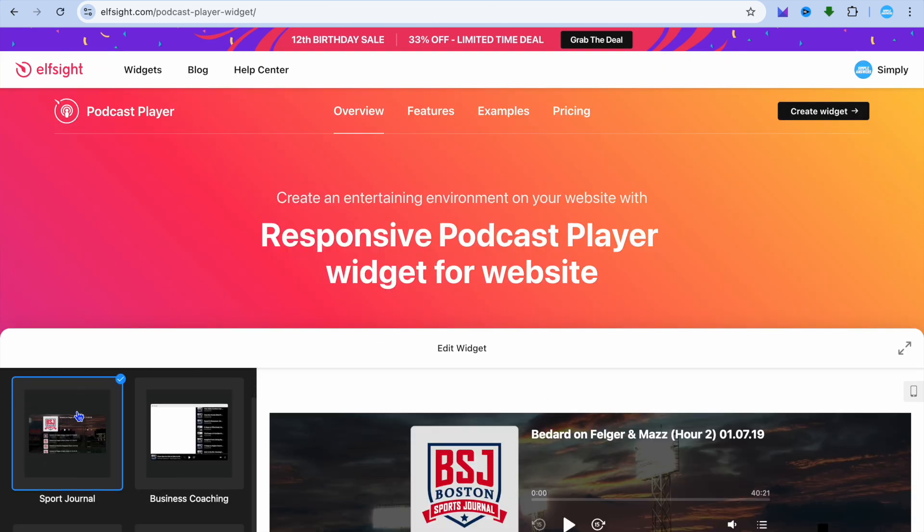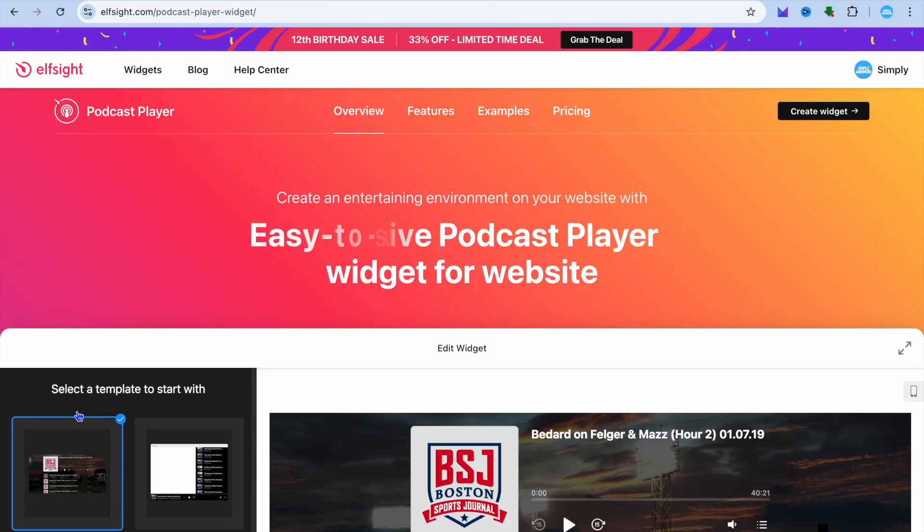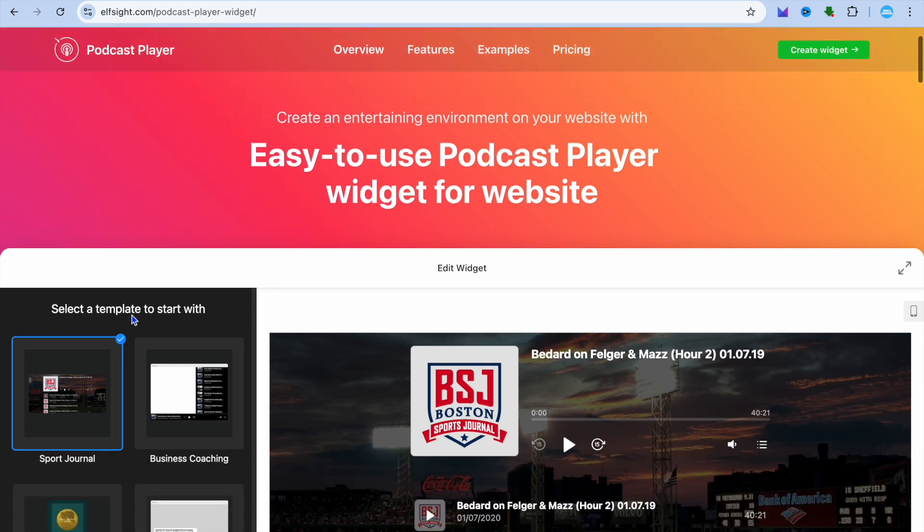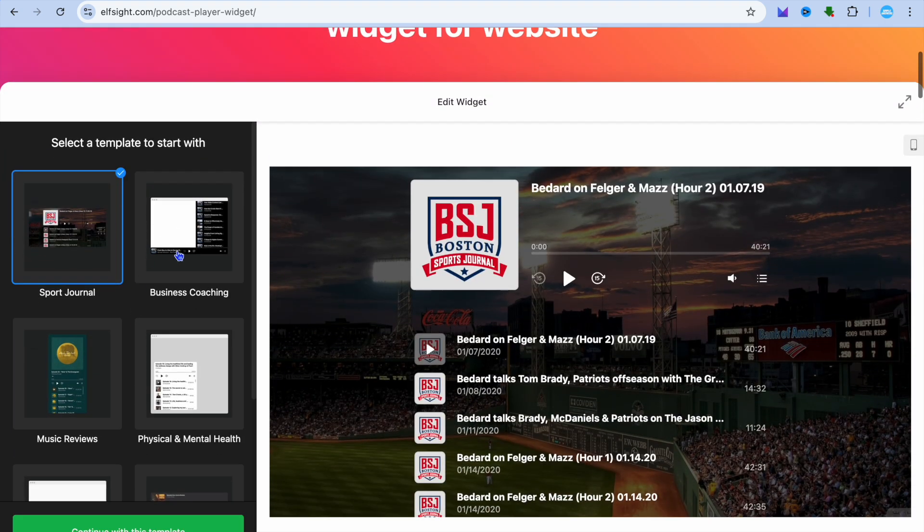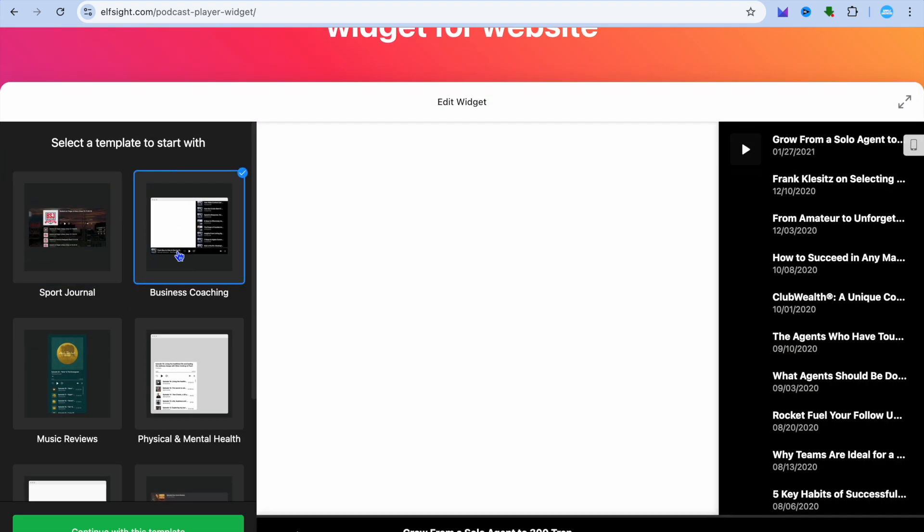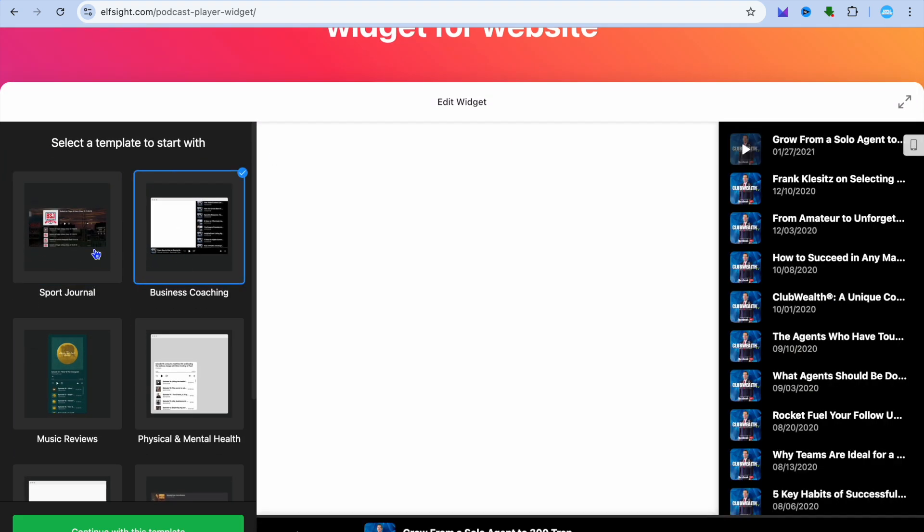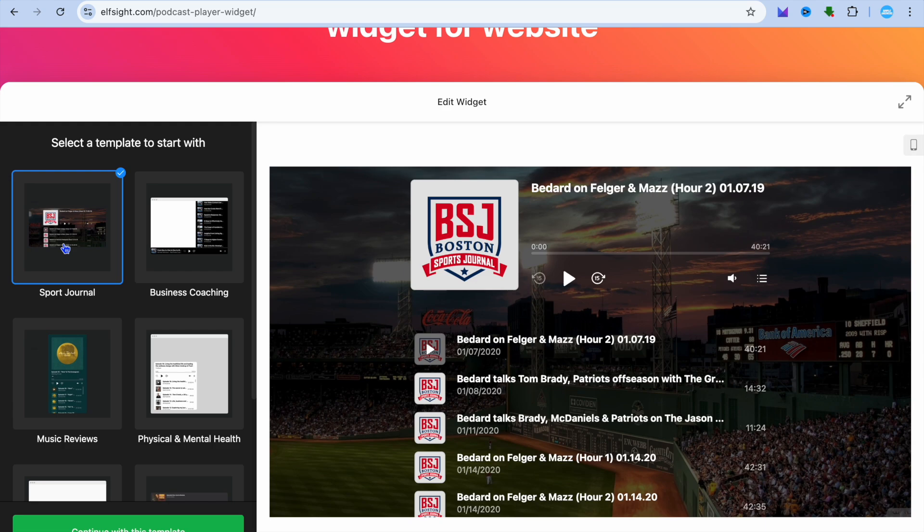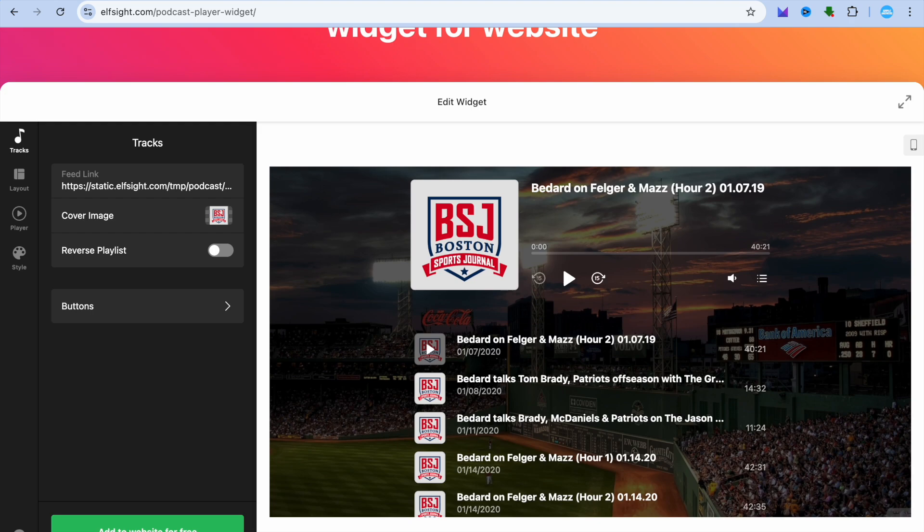After selecting podcast player, you can scroll down and you can see different templates that you can choose from. Now, let's say for example, I would like to use this template. After selecting the template, you're going to tap on continue.